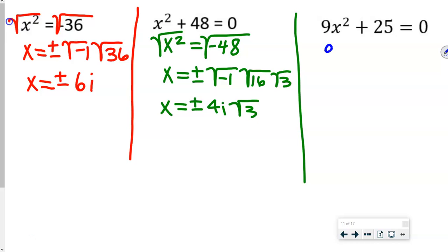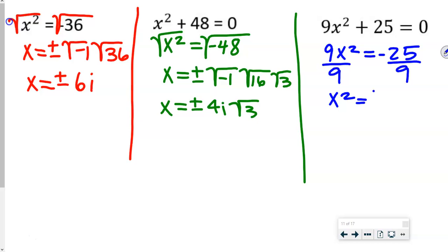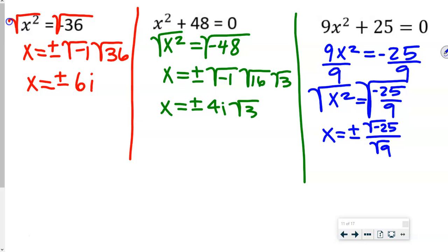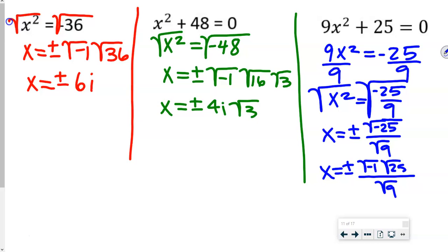For 2c, we move the 25 first, then divide both sides by 9 to get x squared equals negative 25 over 9. Taking the square root gives x equals plus or minus the square root of negative 25 over the square root of 9. That's plus or minus the square root of negative 1 times square root of 25 over square root of 9, so x equals plus or minus 5i over 3.